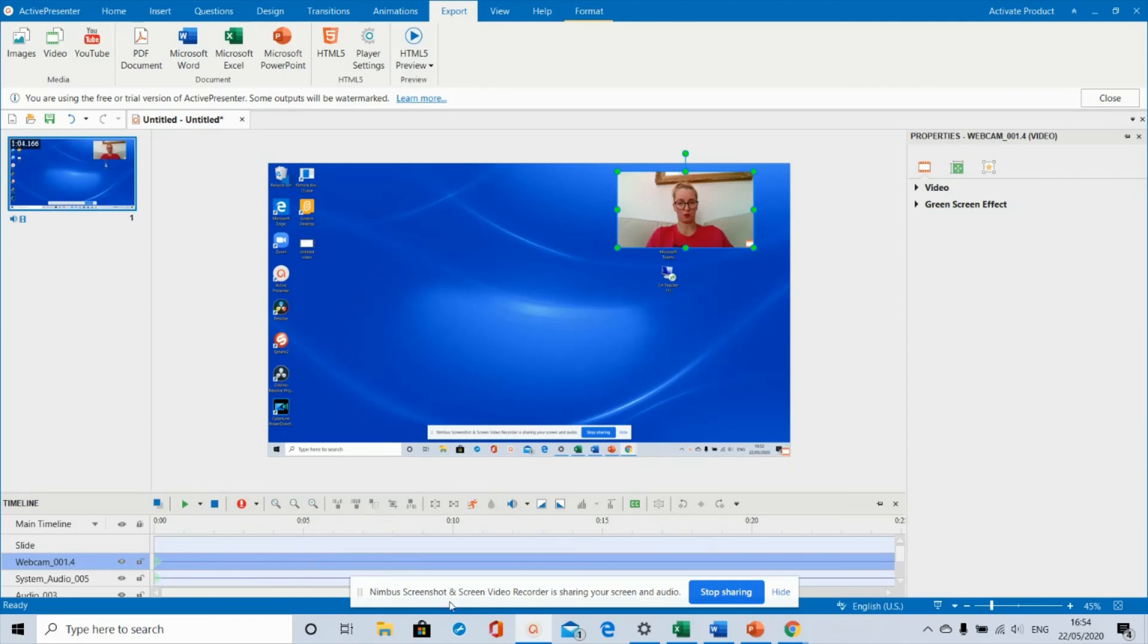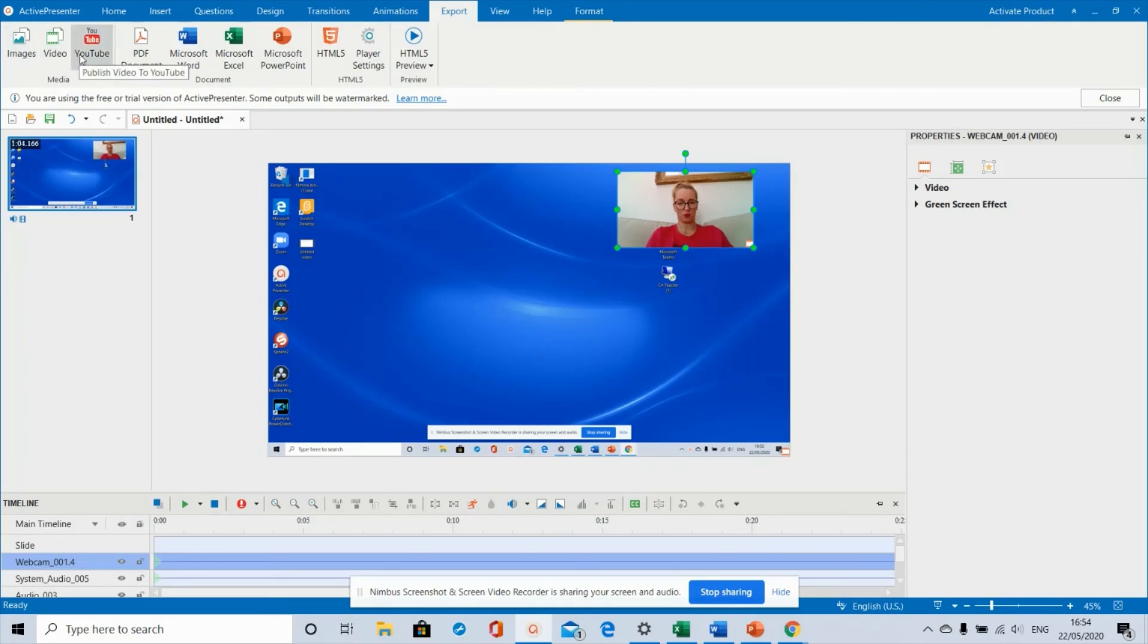Personally, I export to video and then open it up in Windows 10 video editor, which is free, and do some quick editing on there. That's about it - have fun!